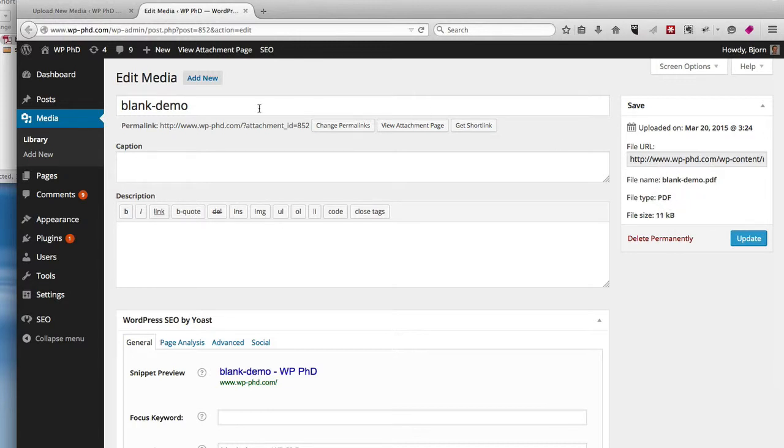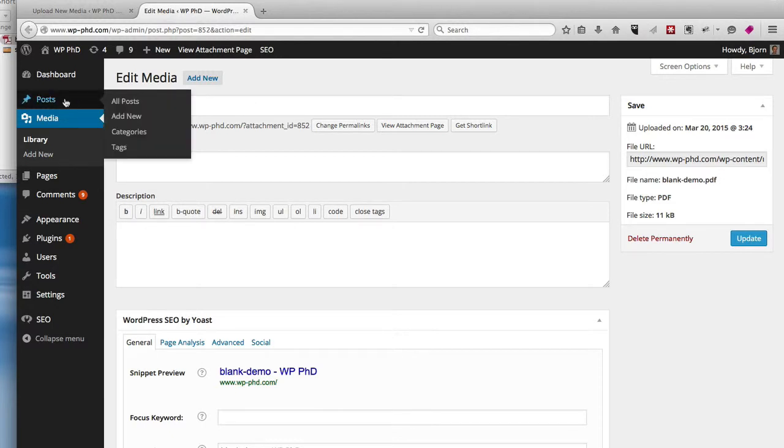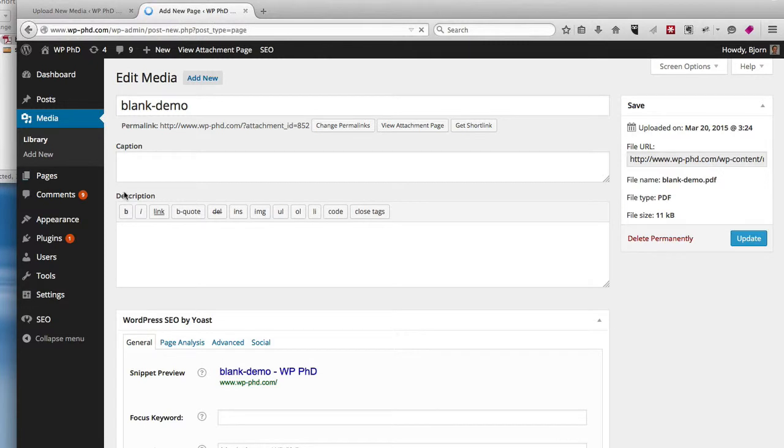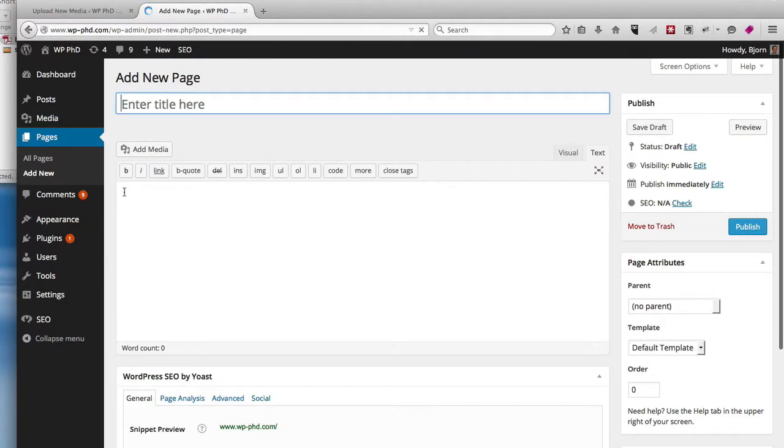And now we can actually embed that into a WordPress post or page, which I'll quickly show you as well, because it's really quick to do. Let's create a new page. This is the same process for adding to posts and pages.